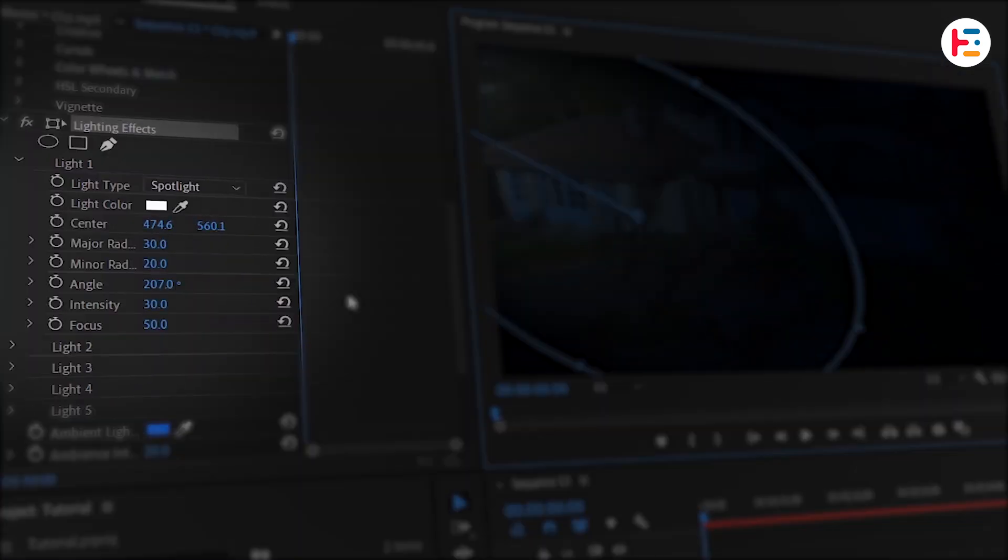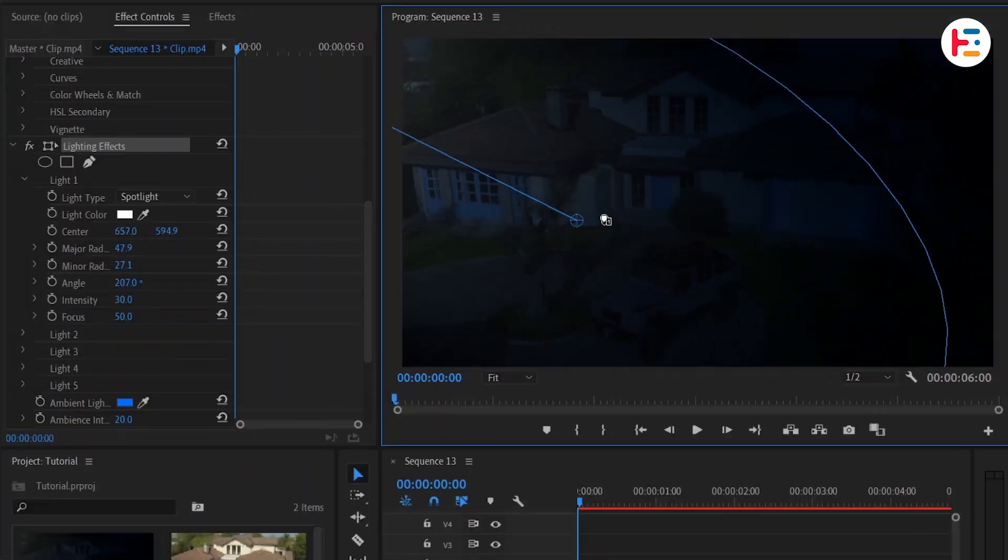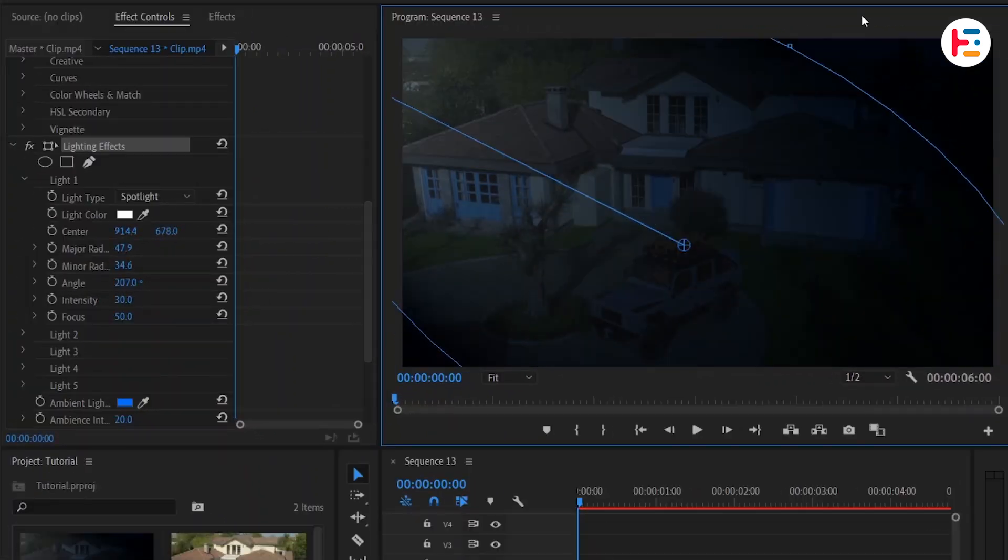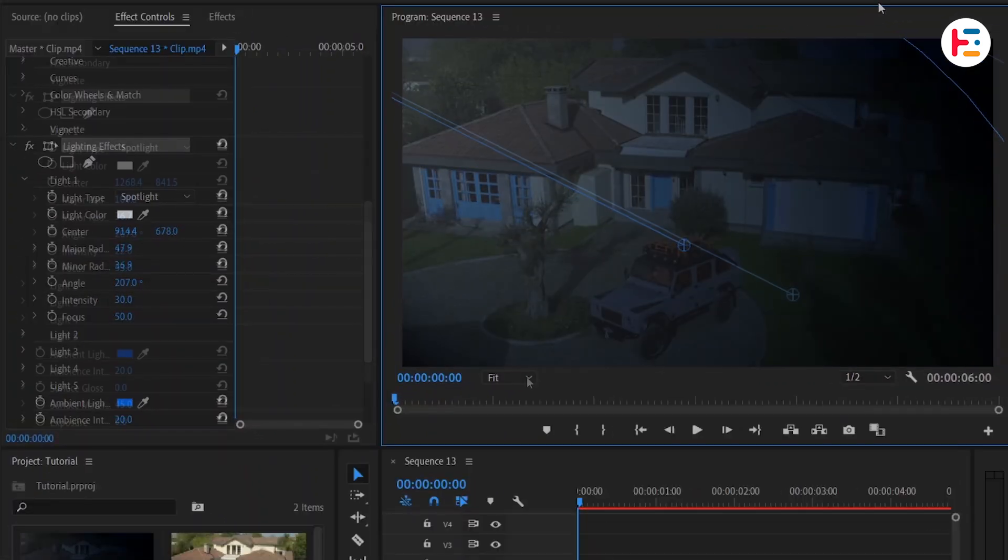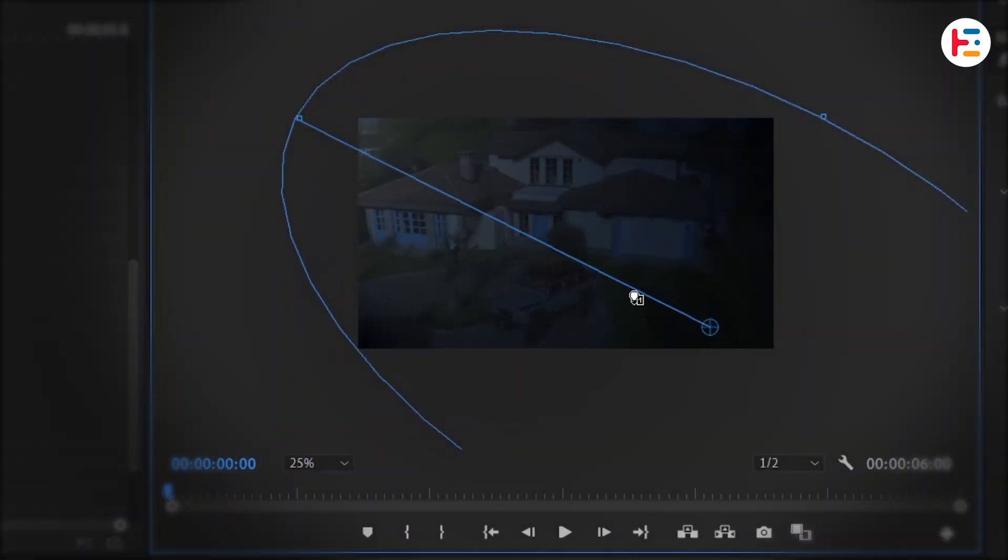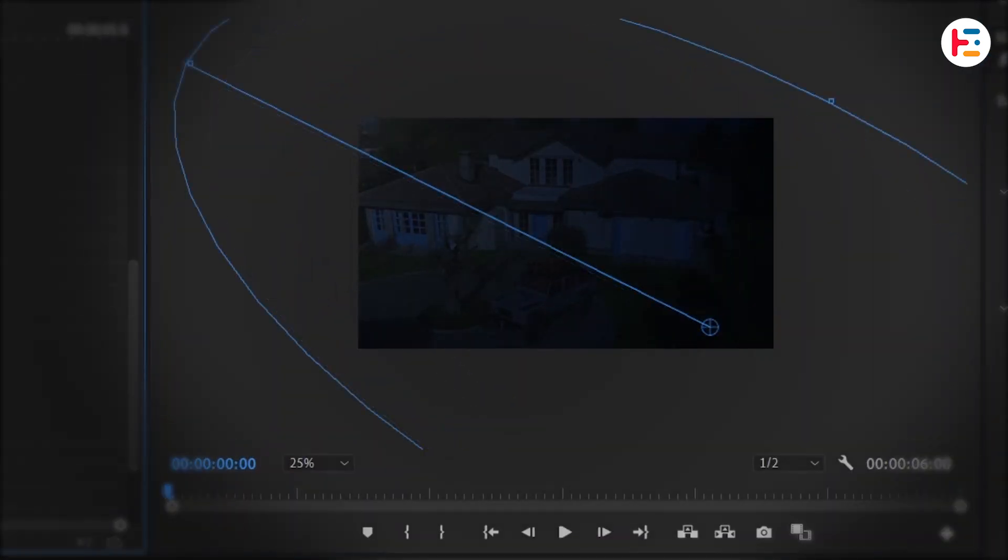In the Light 1 section, you can also adjust parameters like Center to change the light's position, Major or Minor Radius to adjust its scale, as well as intensity and focus to your preference. You can zoom out on the preview monitor to get a better sense of how it all looks.